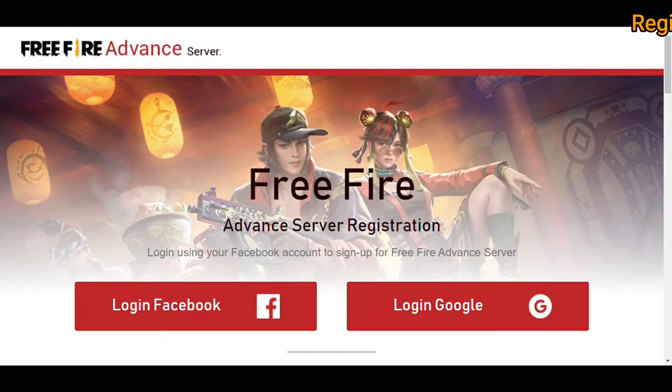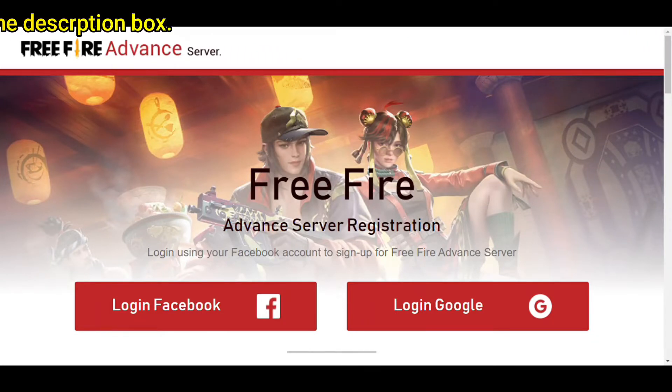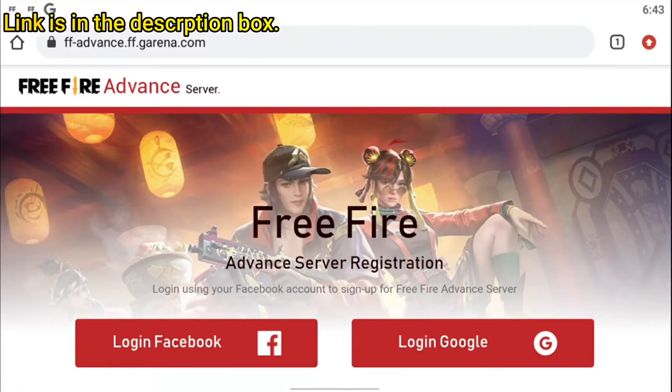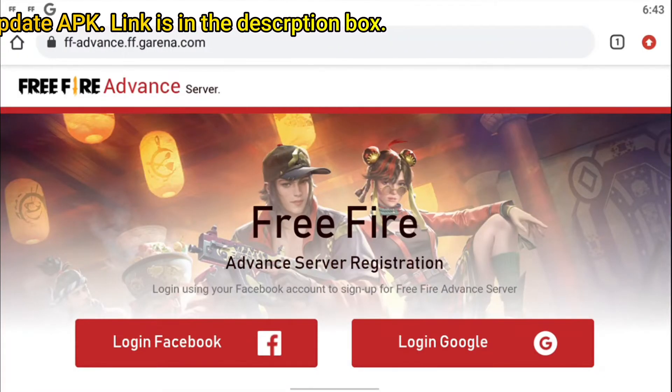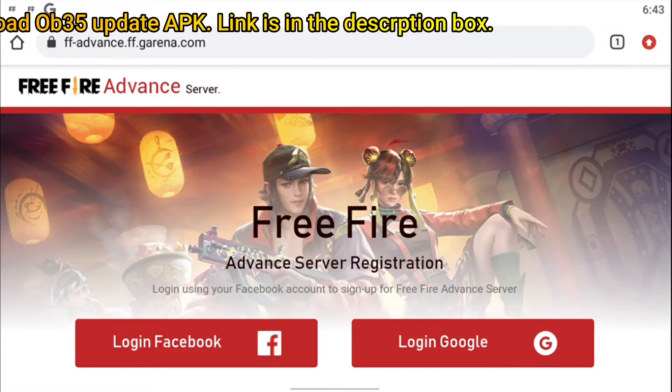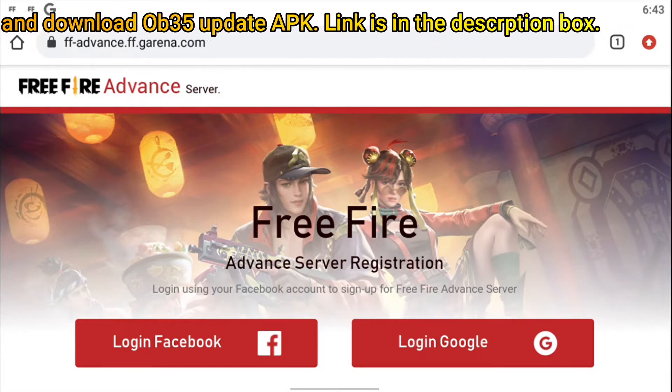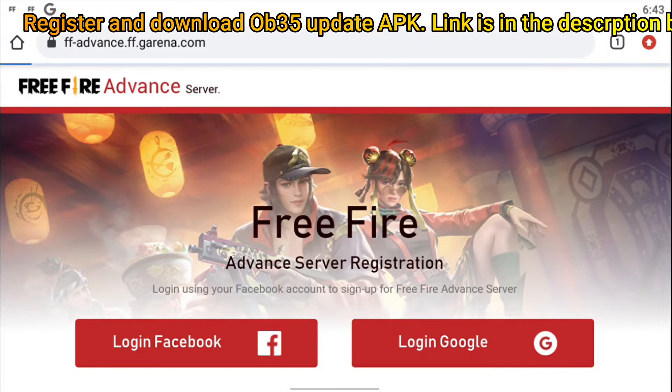As you can see, there are two options for logging into your account. I am choosing a Google account to sign in to the advanced server.